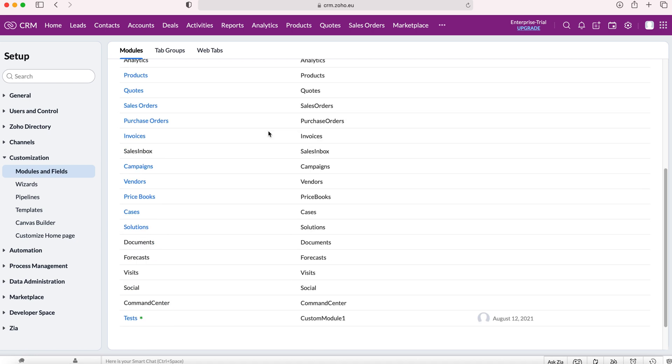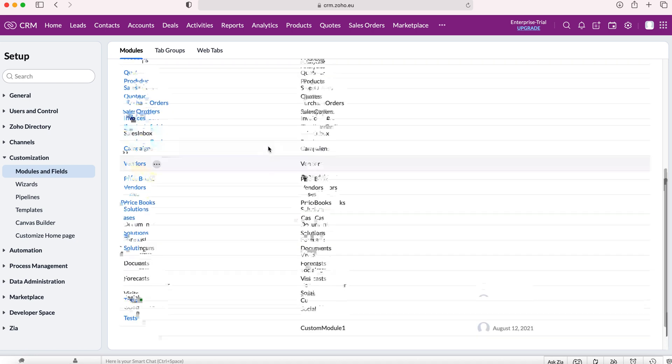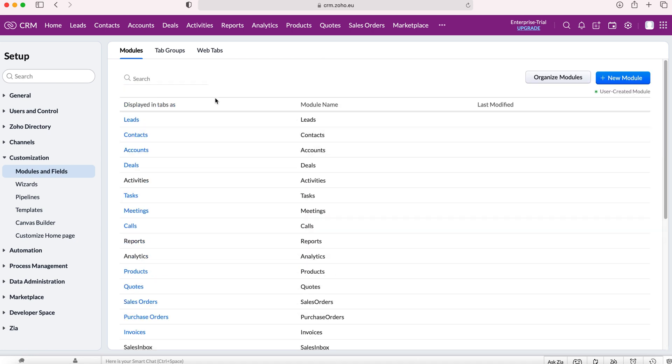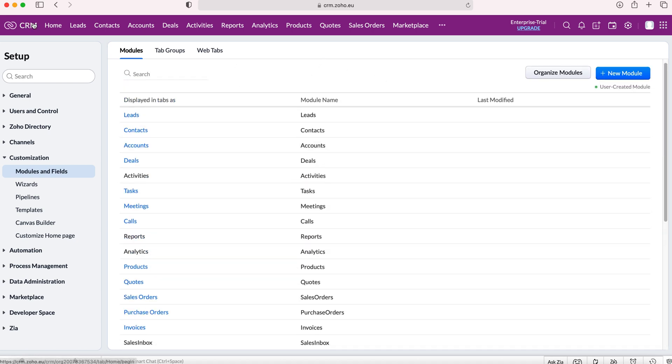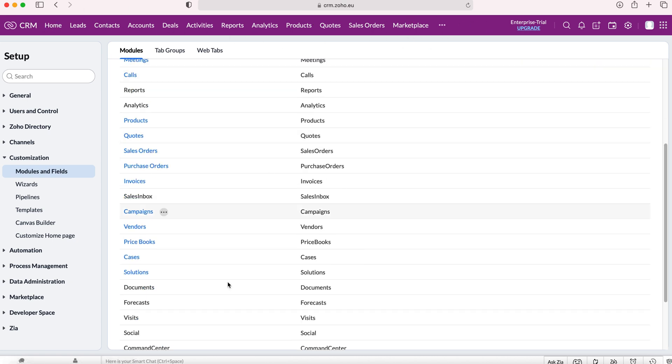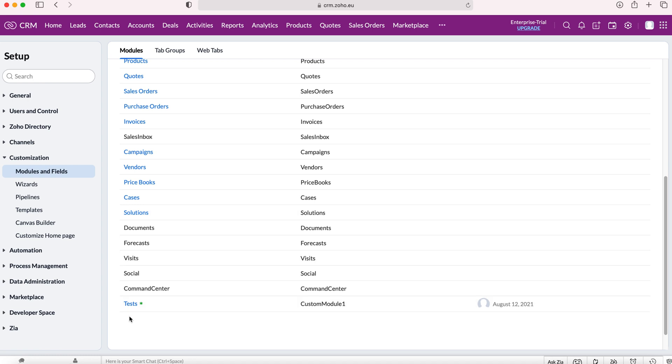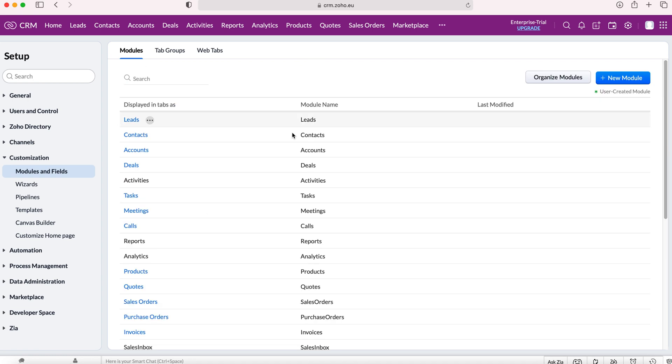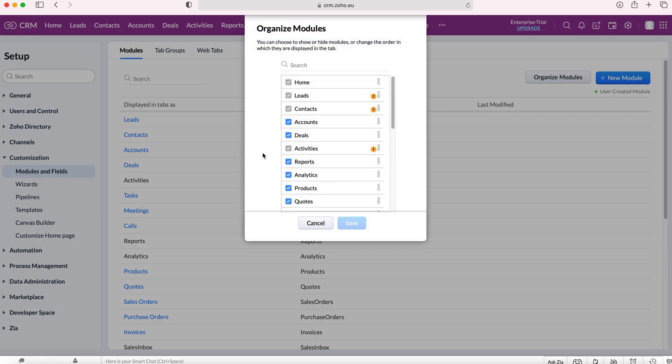We may want to put our new custom module slightly differently on our tab. As you can see we've got home, leads, contacts, etc. But as our test module sits at the very bottom we can change that. In order to do so we press the organize modules button.